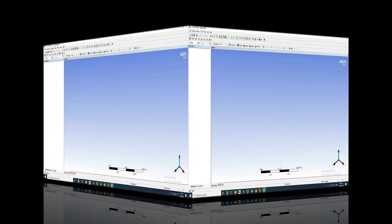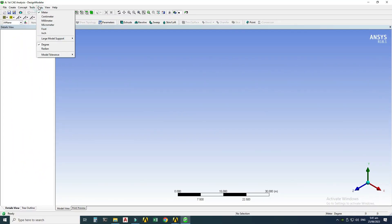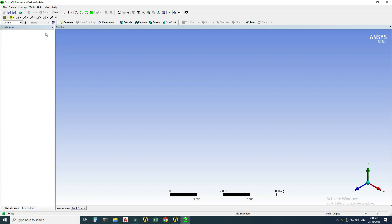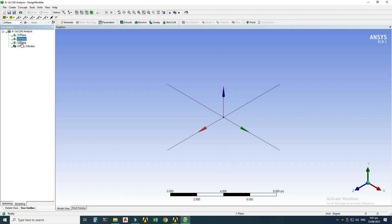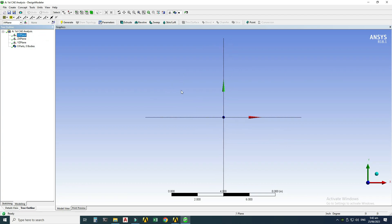In the Design Modeler interface, I'll first set up my units — going to Units and changing from meters to inches. Then I'll go to the Tree Outline to select a plane. We have the XY plane, ZX plane, and YZ plane. I'll start with the XY plane, right-click and select 'Look At' so the 3D view is normal to the plane. Now I'll draw my geometry in the 2D XY plane.